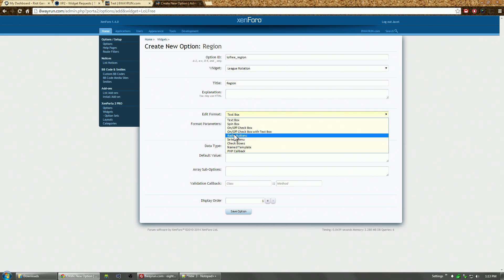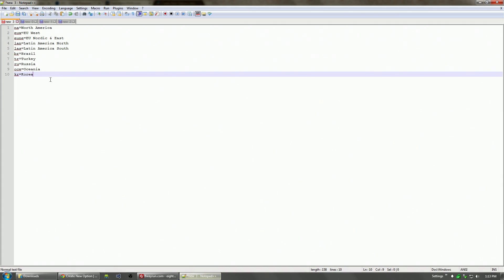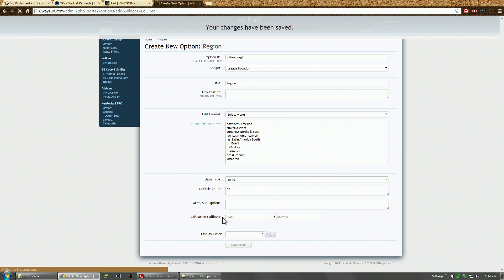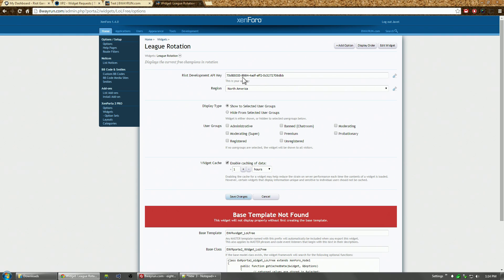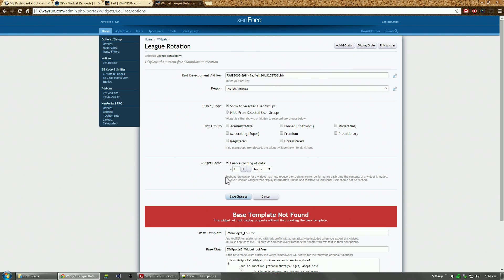I'm going to add another option for the region. We're going to use a select menu. The way select menu works is you put the value that you want the select item to have. So in this case, NA equals North America. I already did all this in advance: the list of League of Legends servers - NA, EUW, EU Nordic, LAS, Brazil, Turkey, Russia, Oceania, and Korea. I'm going to default it to North America.